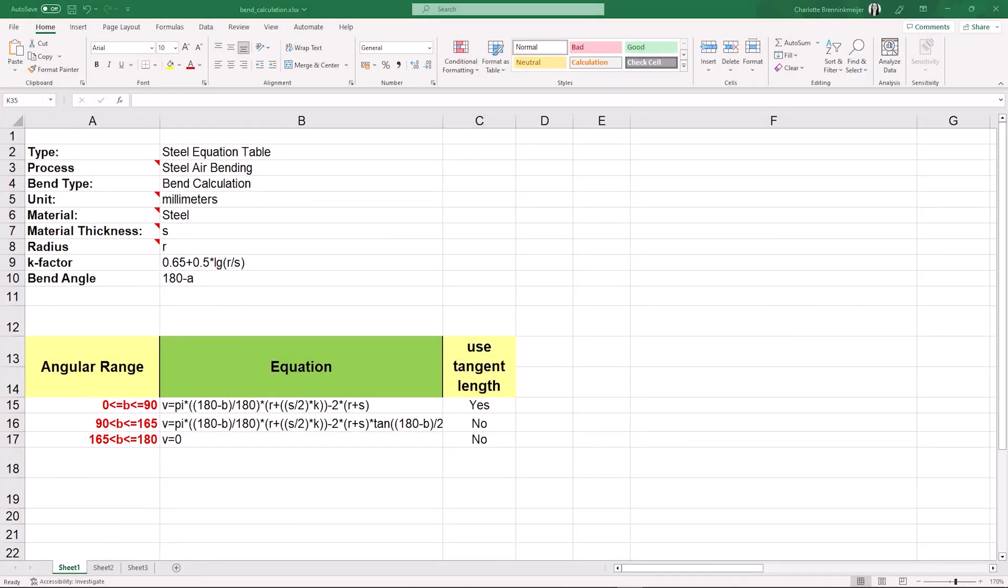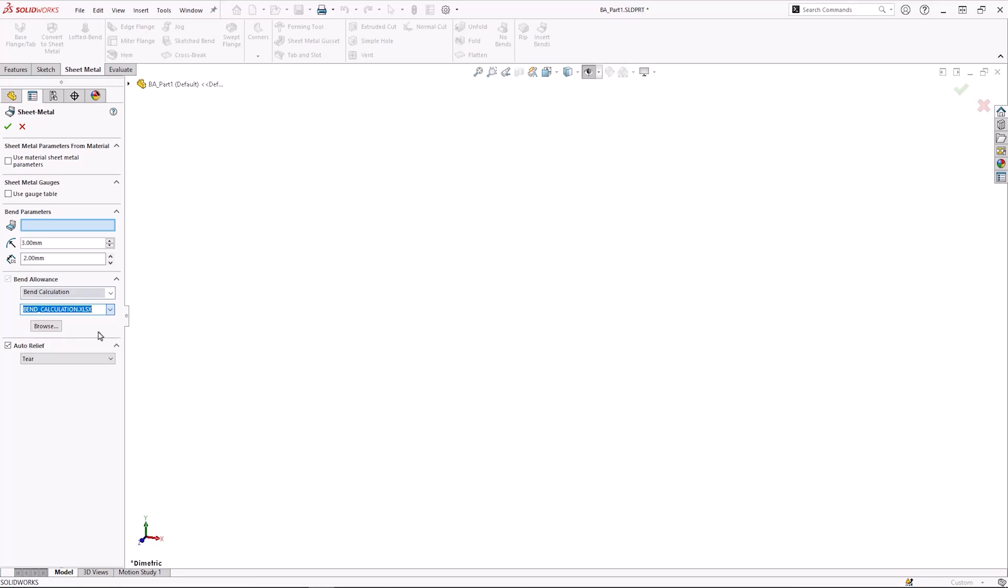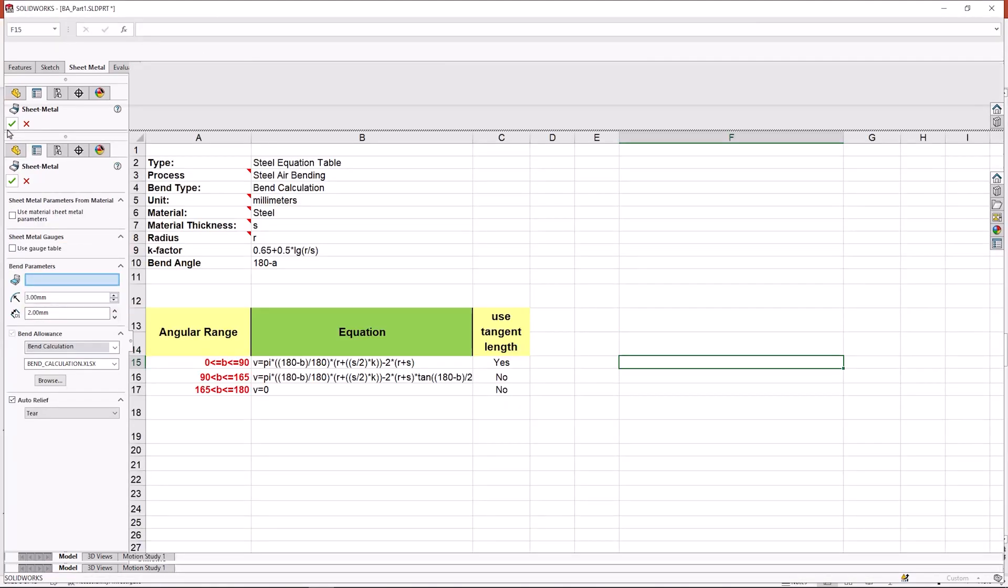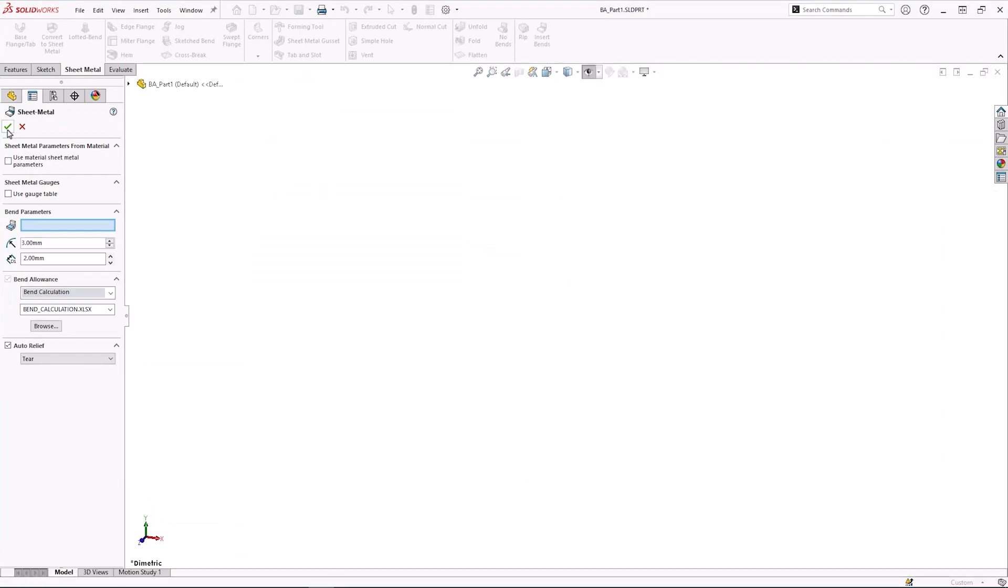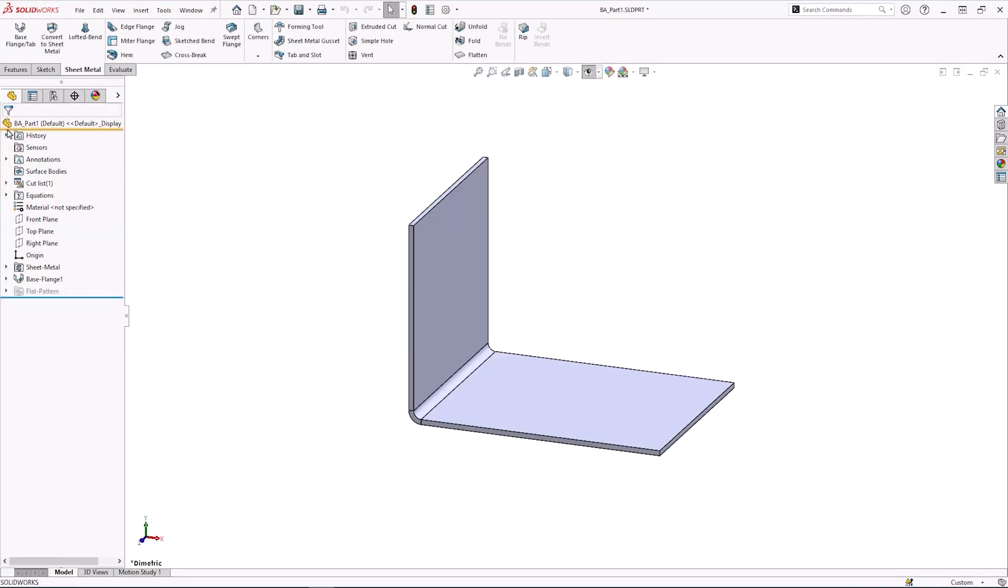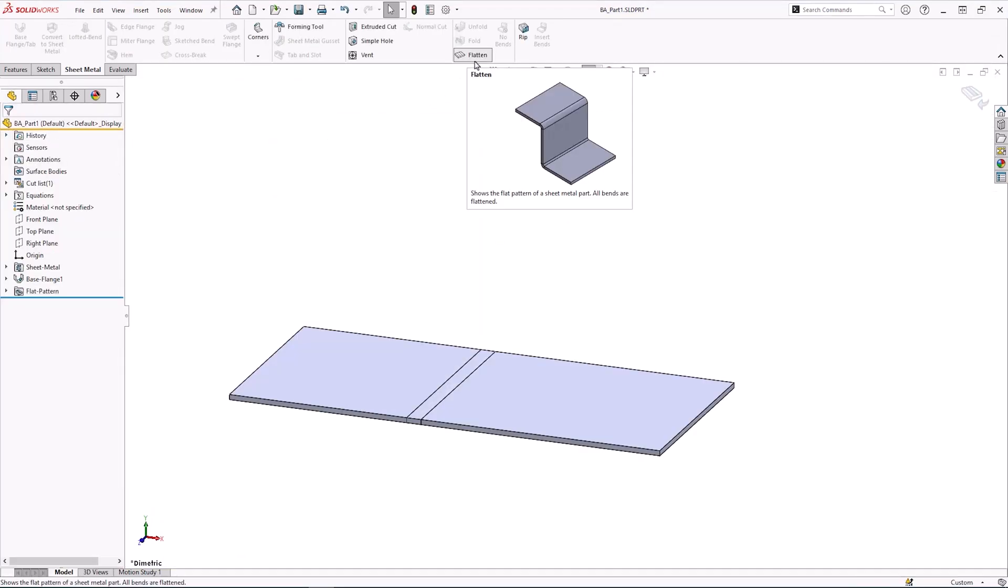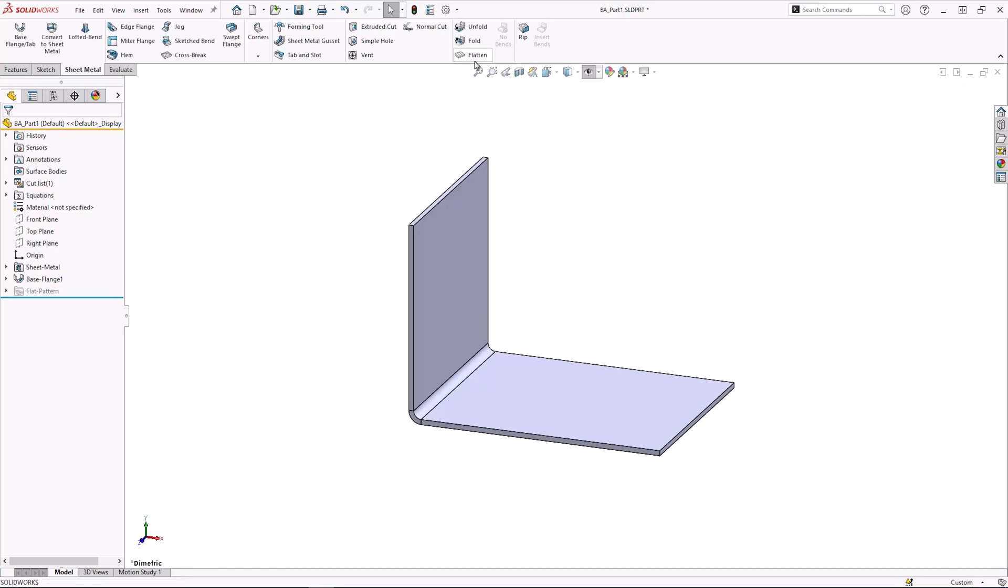Bend calculation is the same as K factor but uses an equation to calculate what the ratio value should be. The equation is pulled in from a bend calculation table and uses the standard DIN 6935. Using a bend calculation automates the process of figuring out what the best K factor value should be based on not only the material thickness and bend radius but also the bend angle. These calculation tables are useful for implementing company standards for K factor selection.